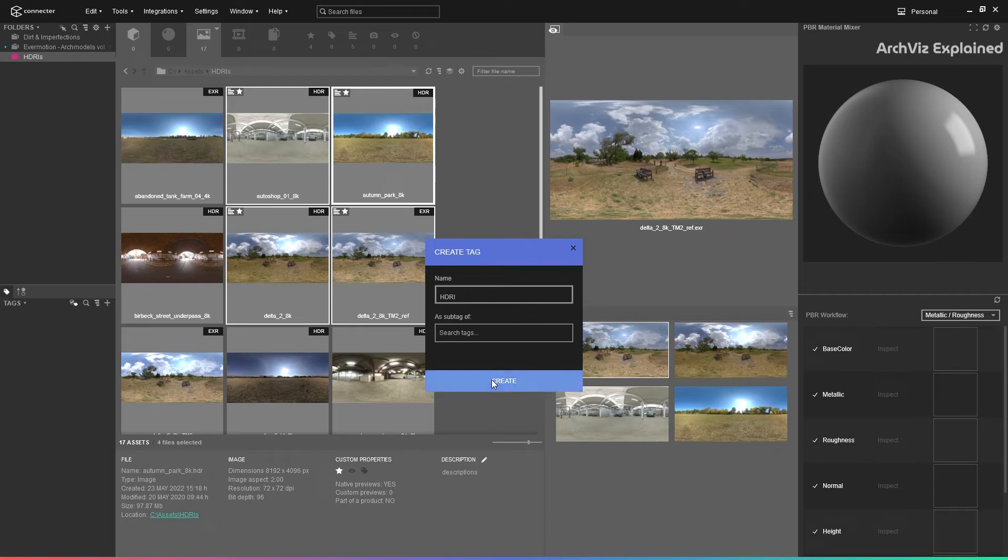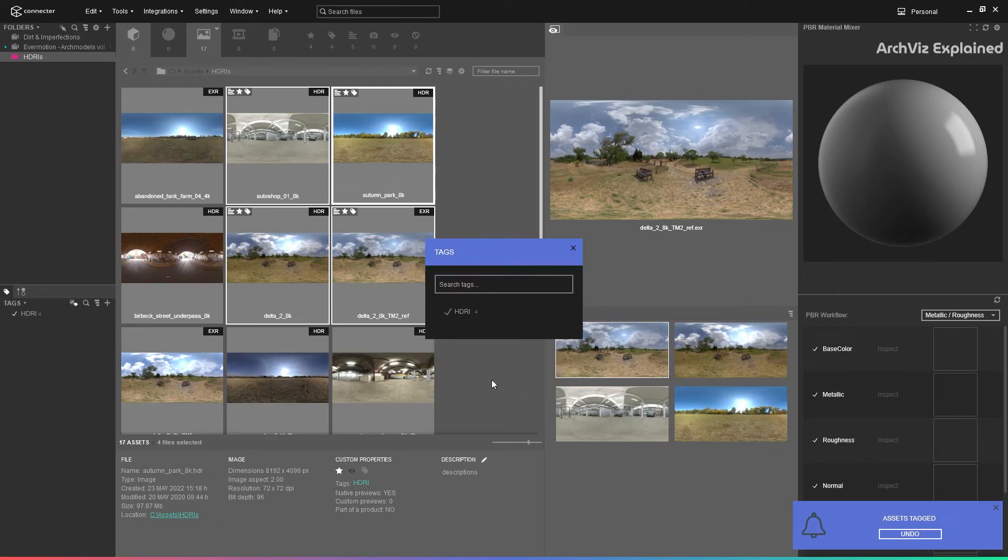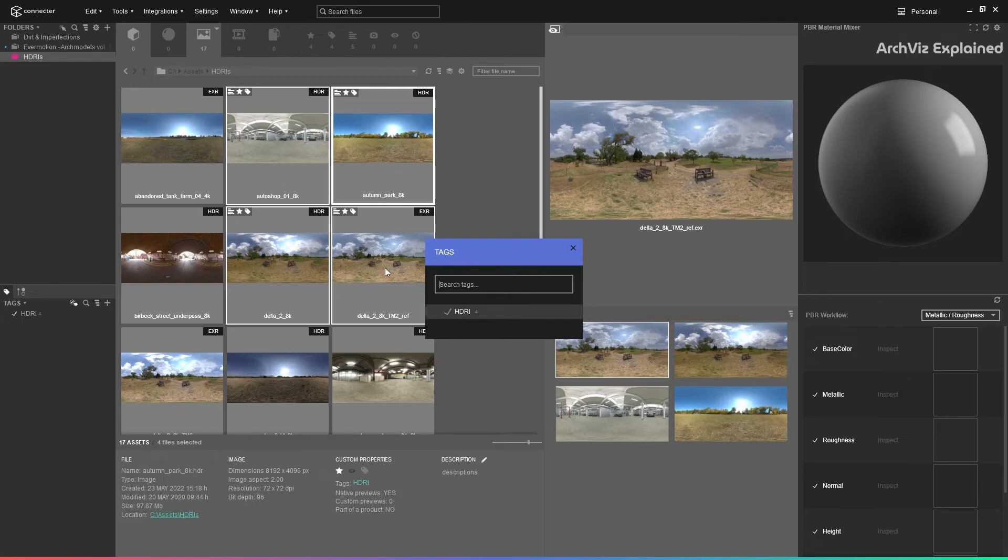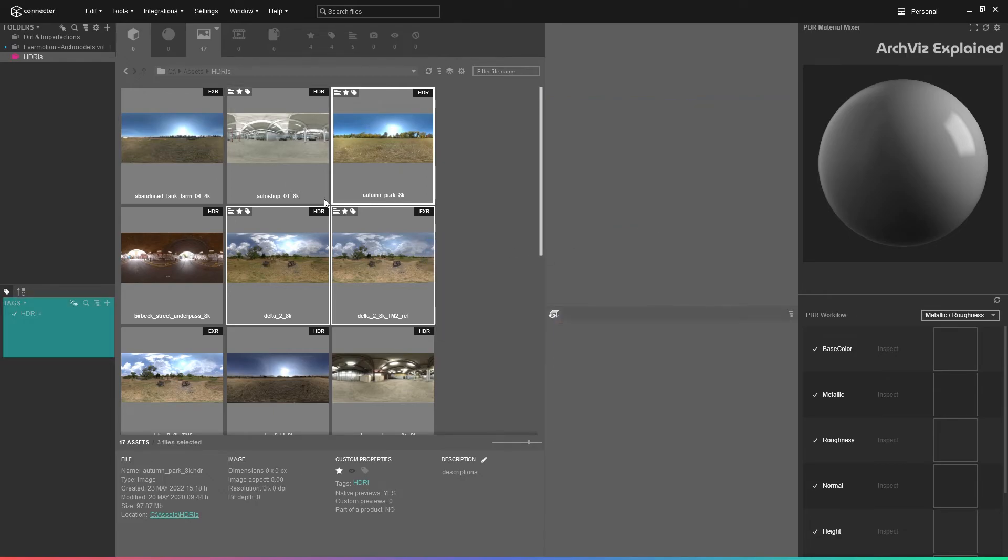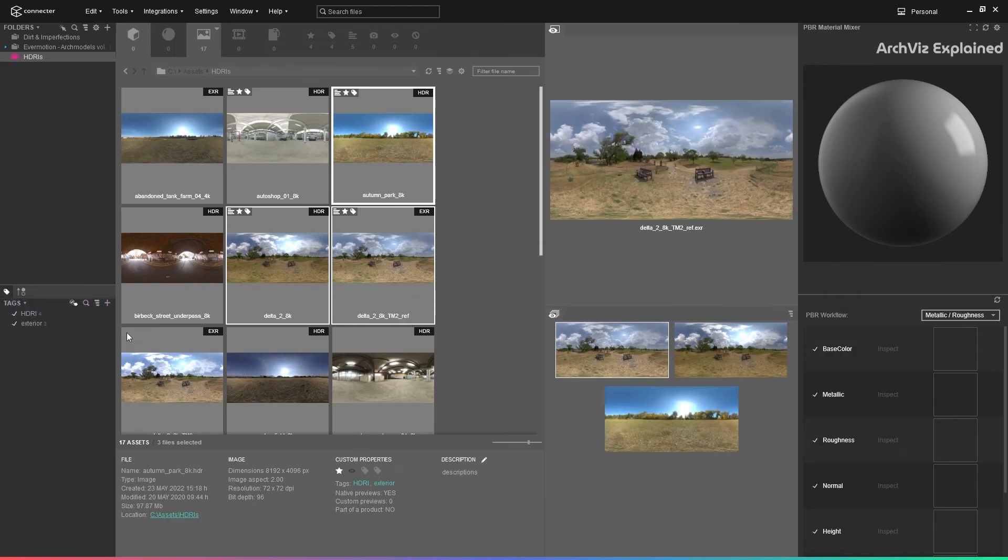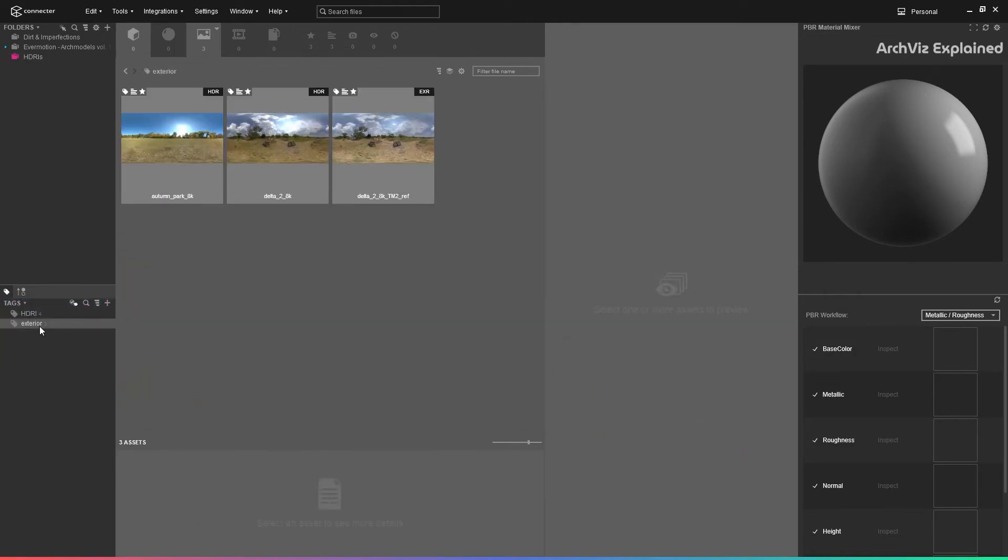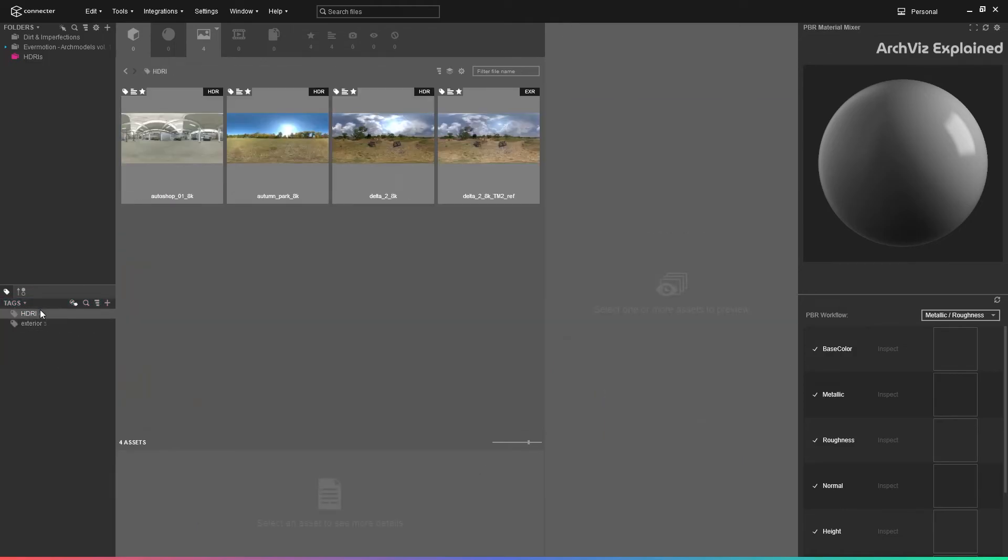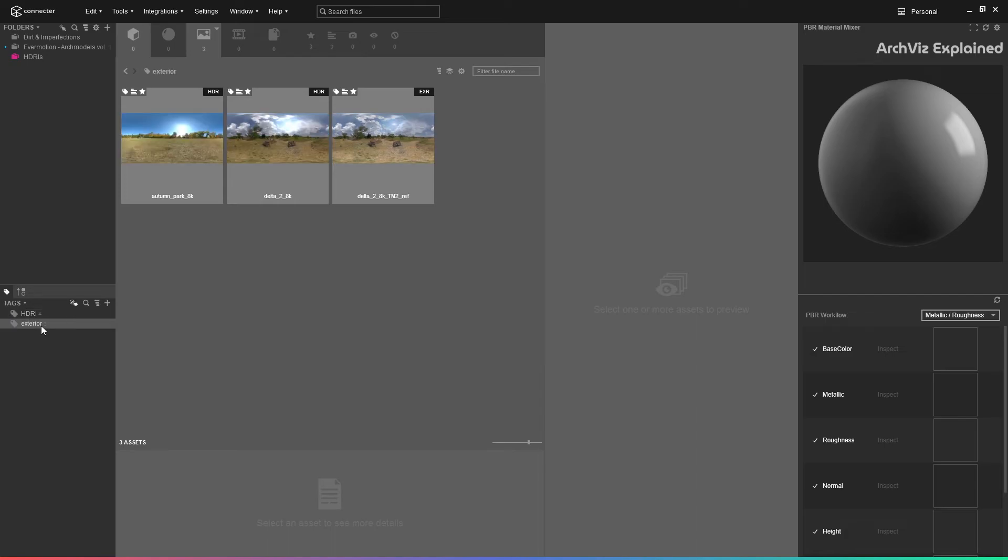We can see that a new tag icon is added to the top left corner of the thumbnail, and a new tag was created on the productivity panel. If we press this new tag, the asset panel is going to show only the assets with that tag assigned.